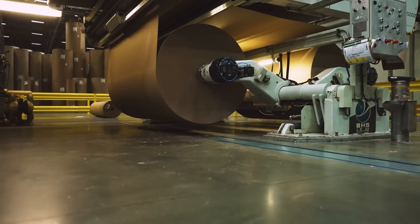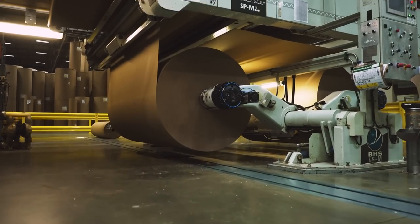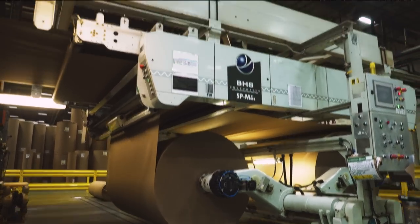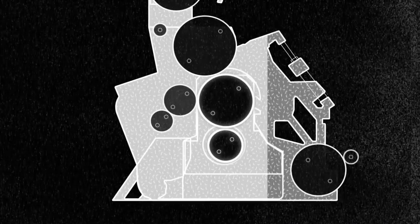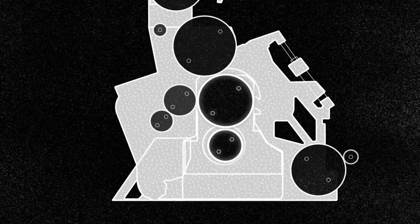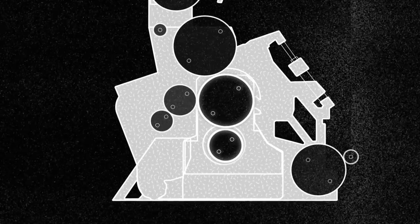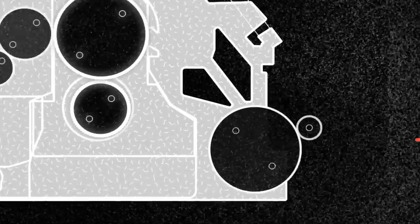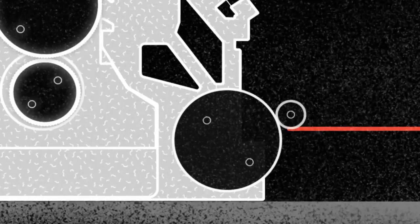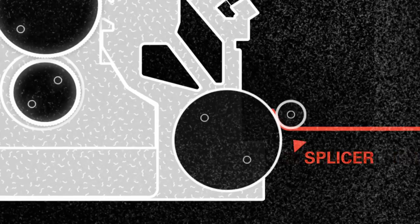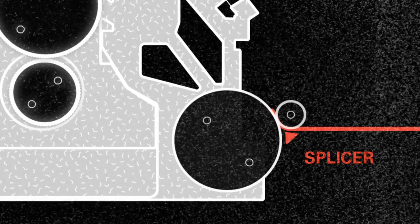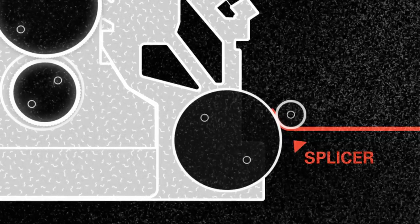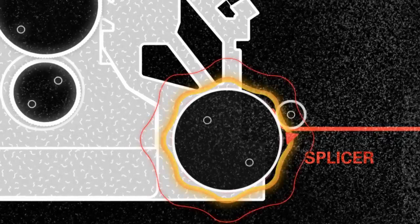Liner board and medium are loaded onto roll stands and thread through a splicer at what is referred to as the wet end of the corrugator. As it winds through, the paper is heated.